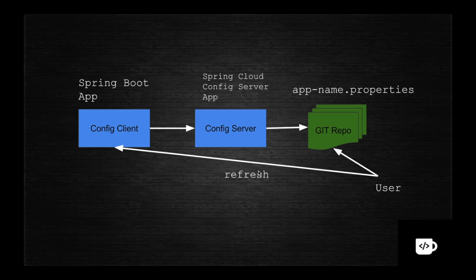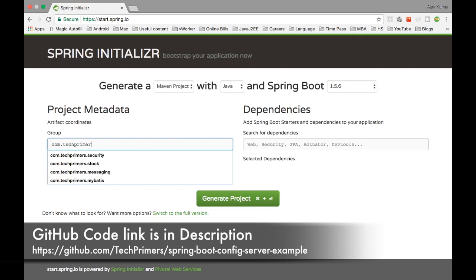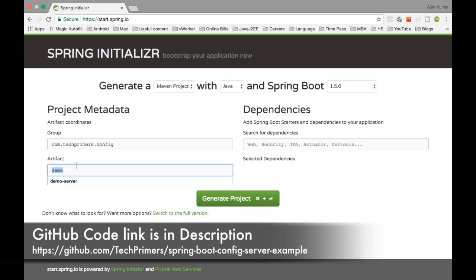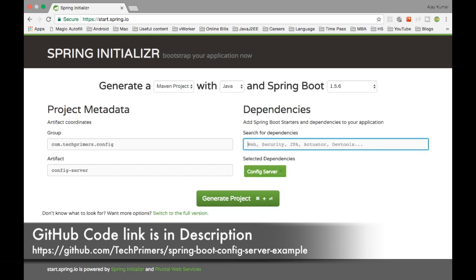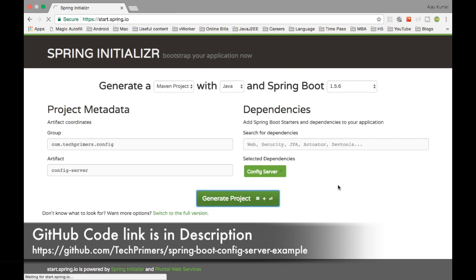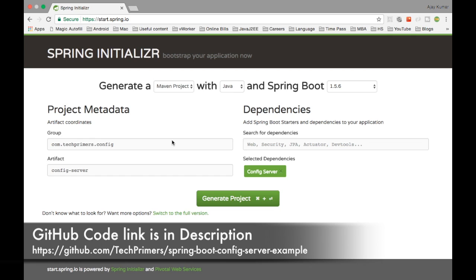Now we need to create two different processes. Let's go to the Spring Initializer. I'll create the config server first. For the config server we only need the config server dependency — that's the only thing required — and then I'll hit Generate to create the project.